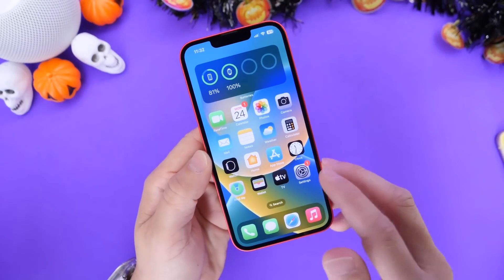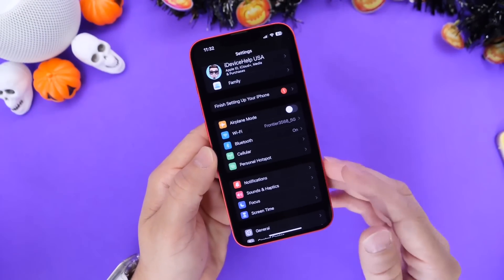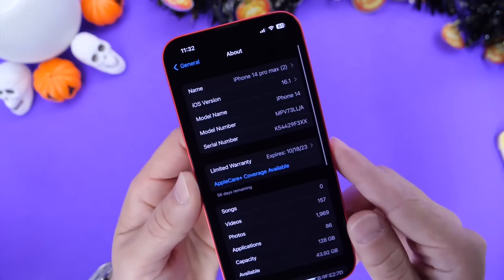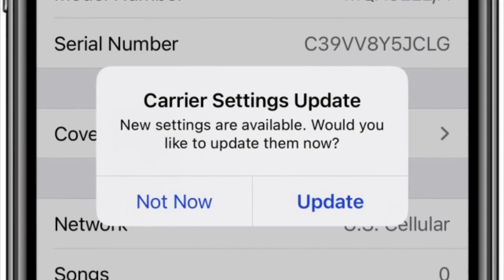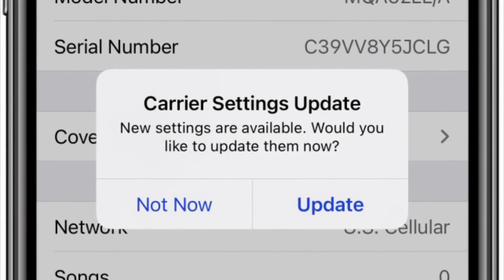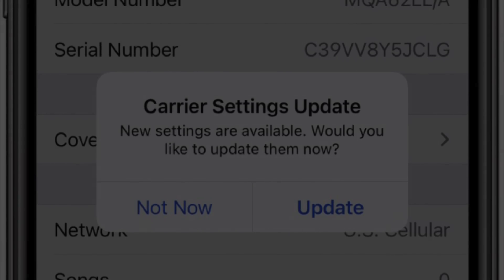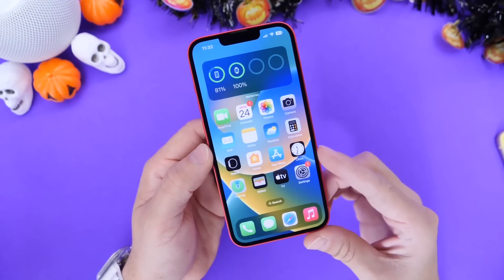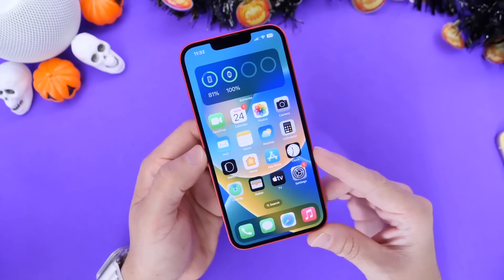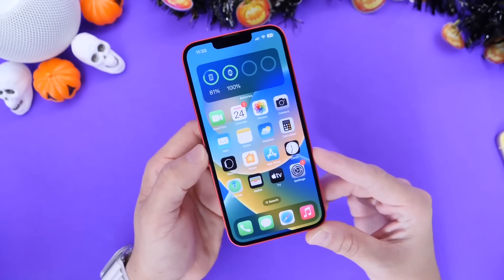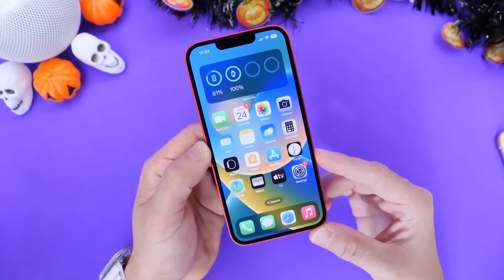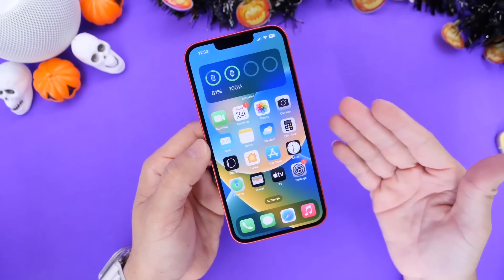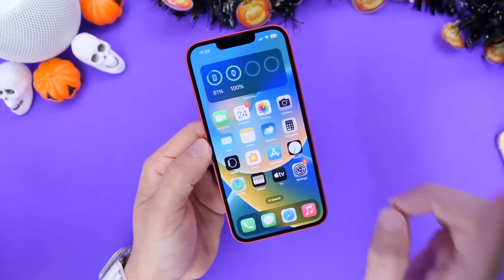Right after you update to iOS 16.1, the first thing I always recommend is to go into your Settings app, go into General, and then go into the About section. If there's any carrier update, it will pop up in the middle of your screen, and you want to update your carrier settings. This is the first thing you should always do right after a major iOS update, because you want to make sure you have the best carrier settings to get the best service possible on the latest OS.